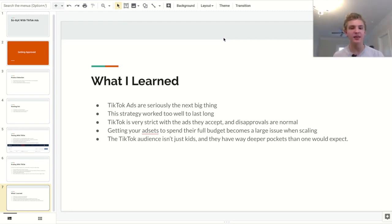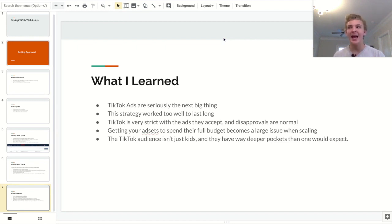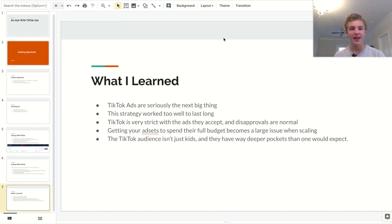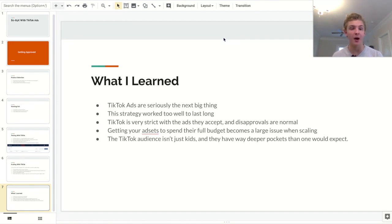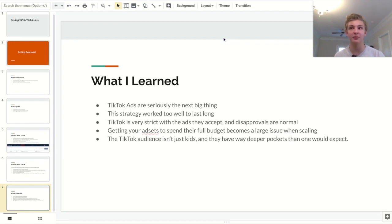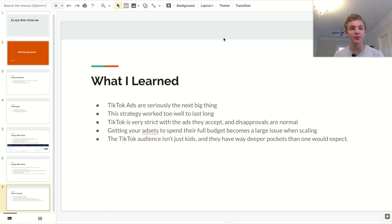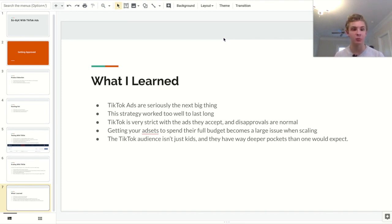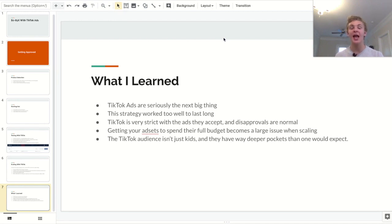So another thing that I learned that really surprised me is that the TikTok audience is not what you would expect. It's not just 10 year olds that don't have debit cards and can't spend a single dime. There's a lot of adults on the platform and there's a lot of people with deep pockets. Not on this store, but on other stores, I sold products for 40 and $50 and they're absolutely killing it. So I think that it's super important to just realize that there's a ton of products that could work on TikTok and the potential is just insane.